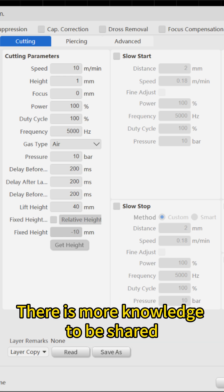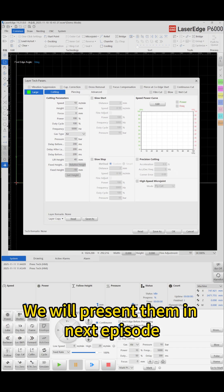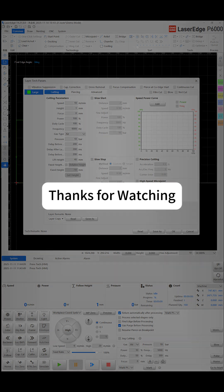There is more knowledge to be shared. We will present them in next episode.